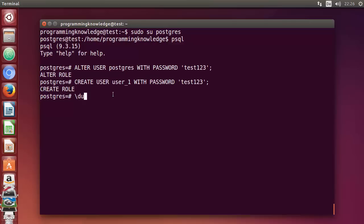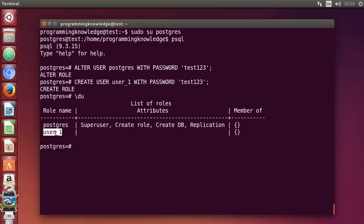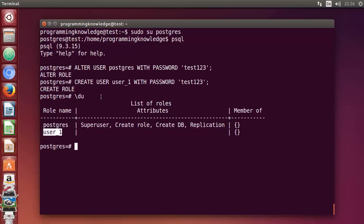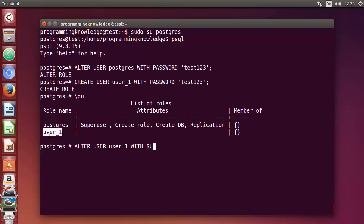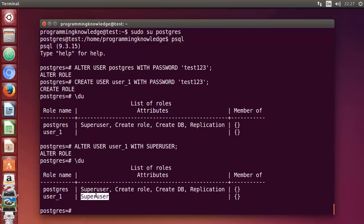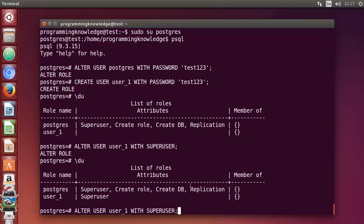List the users again with backslash-du and you can see user1 has been added, but it has no privileges yet. To make this user a superuser, run: ALTER USER user1 WITH SUPERUSER; Press Enter — it says 'ALTER ROLE'. Now when you run backslash-du again, you can see the superuser attribute has been added to user1.